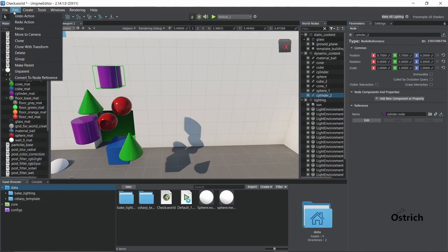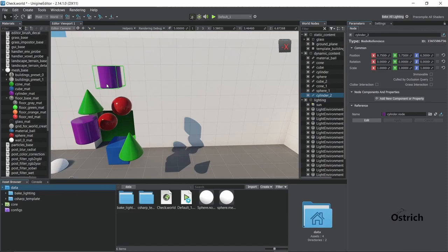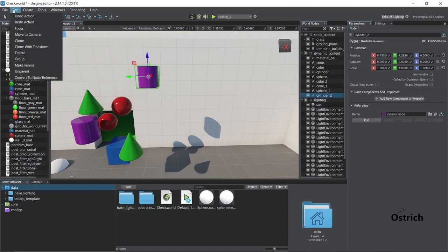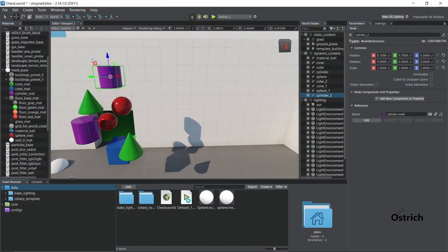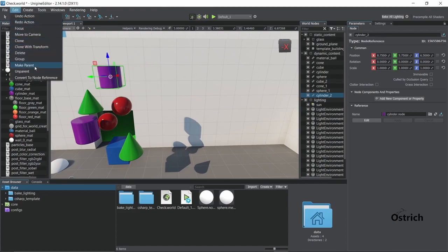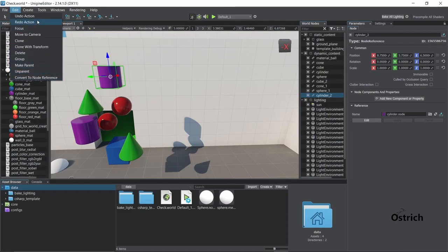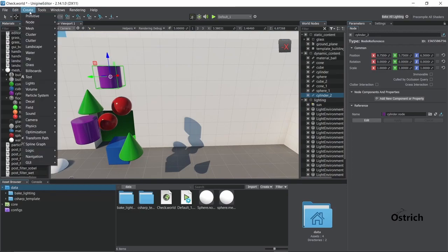Editing would be, let's say you move this, and it undo action goes back. Simple stuff. Clone, clone with transforms, all that stuff. Parent, unparent. Very easy to understand.